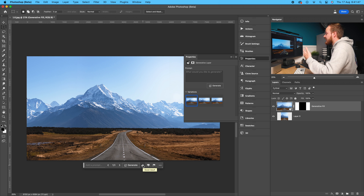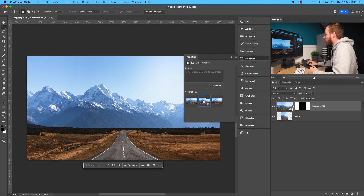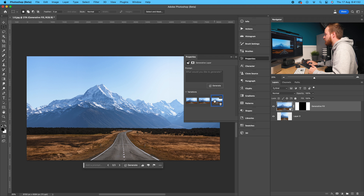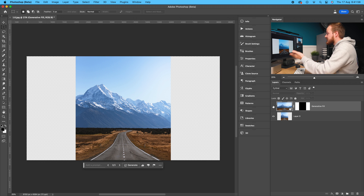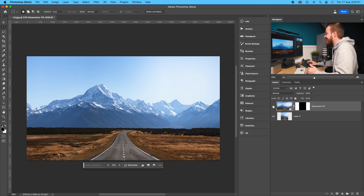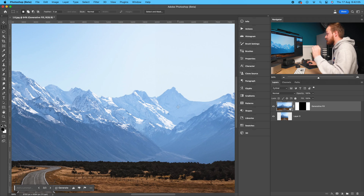It comes up with three examples. Option one, option two, and option three — I think option three looks the most realistic. Here's the before photo with transparent pixels, and here's the after. Even zoomed in it looks really realistic. That's one example of how you can use generative fill to uncrop and expand your image to any aspect ratio.